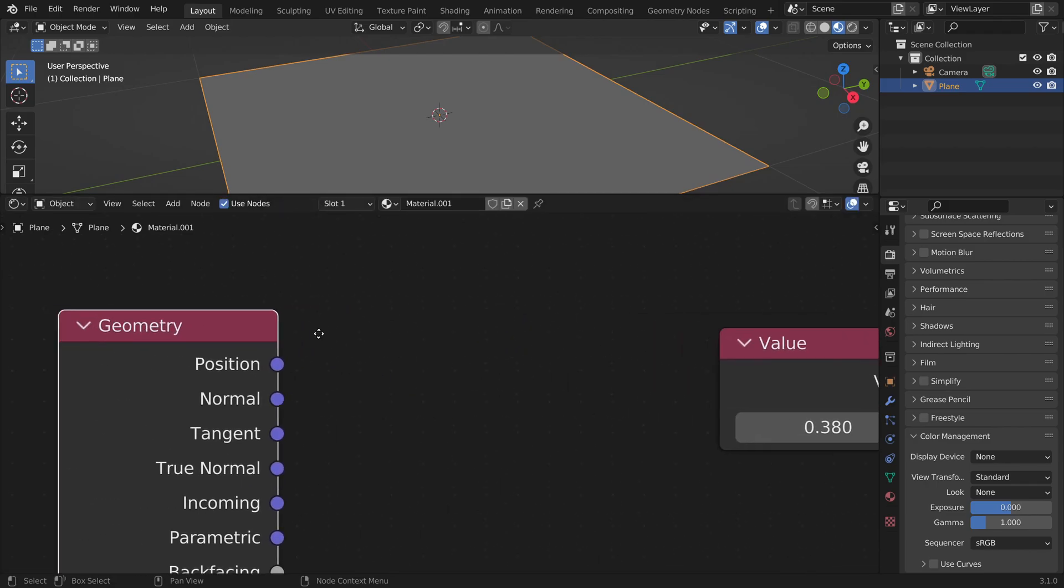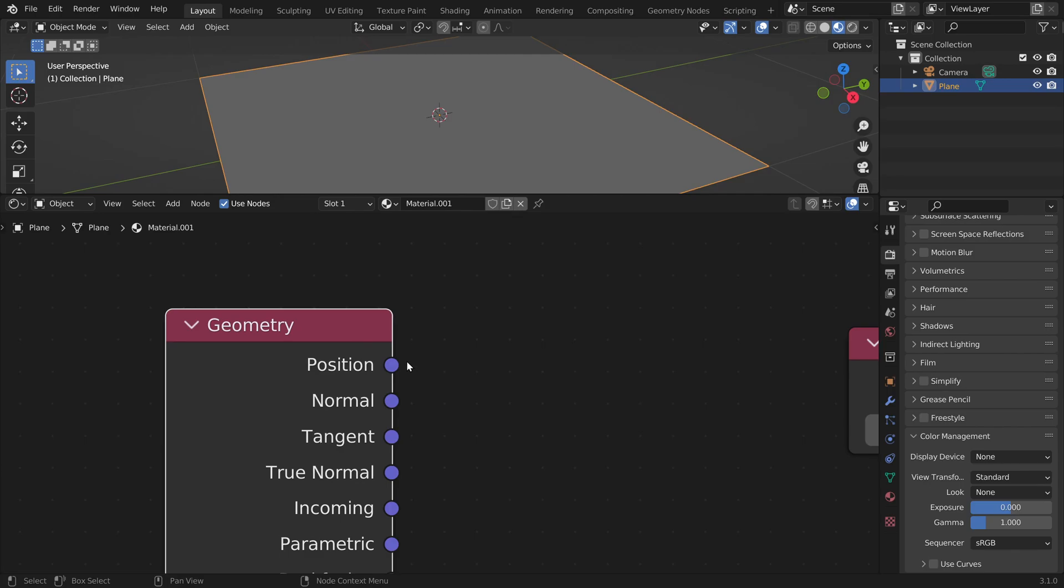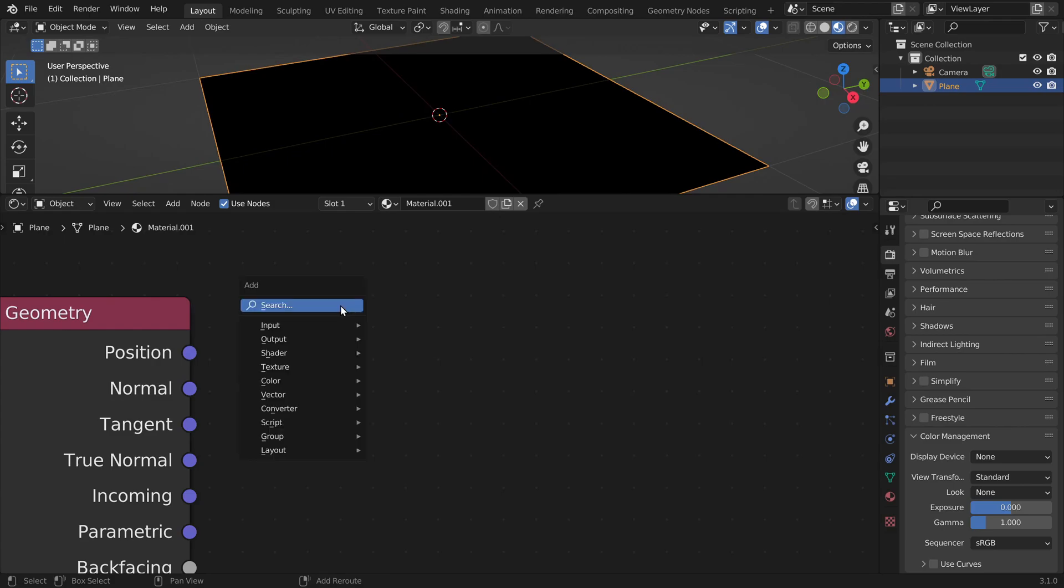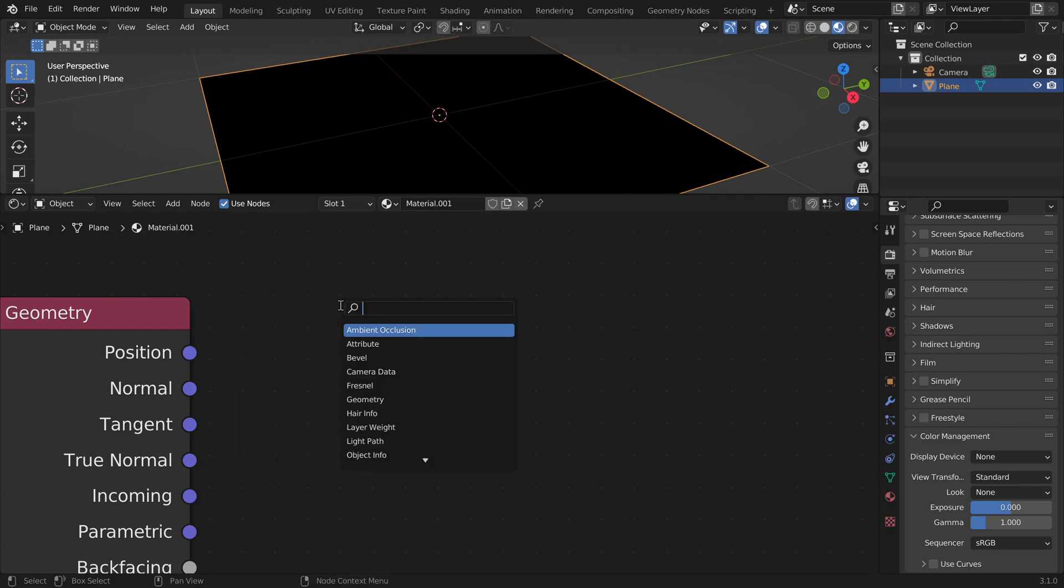And here we have the position vector. The blue dot just means that there are three coordinates in it. And we can split them with a separate x, y, z node.